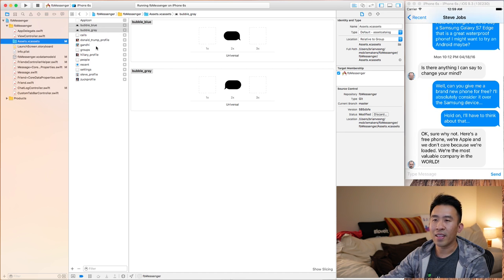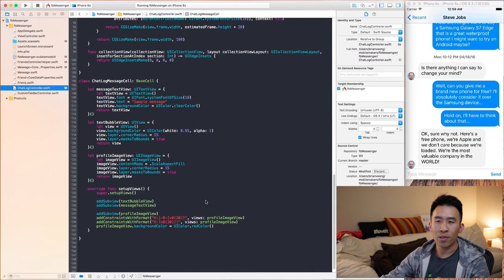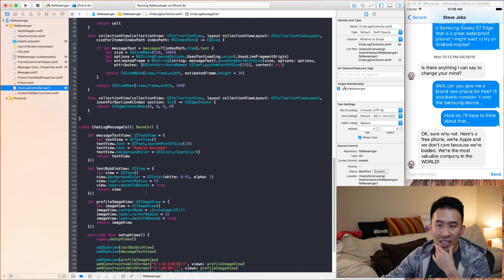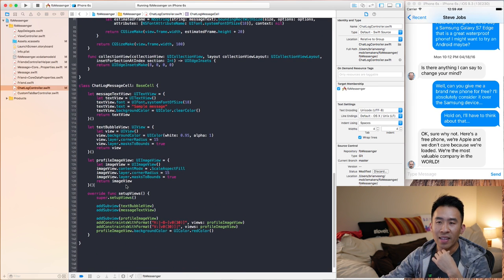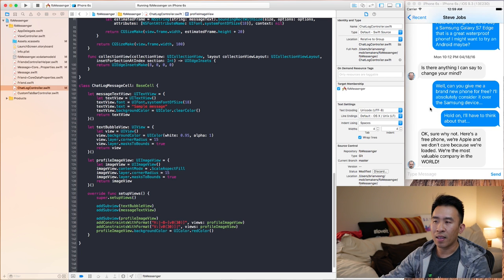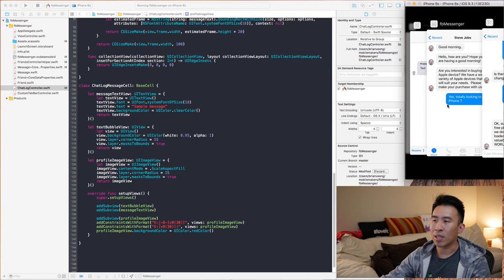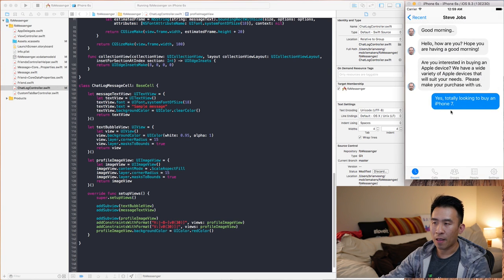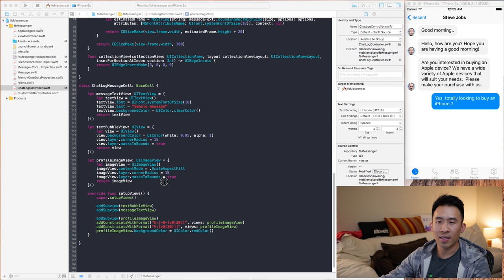Going into Finder, I import two bubbles: a blue bubble with a right tail and a gray bubble with a left tail. Both are black — we'll modify the tint color in code. Now that the assets are imported, let's go back to `ChatLogController`. The idea is to add that image inside our text bubble view.